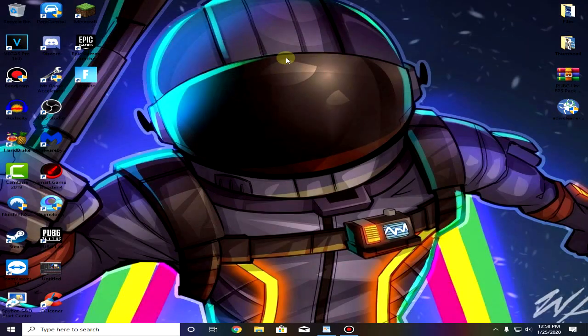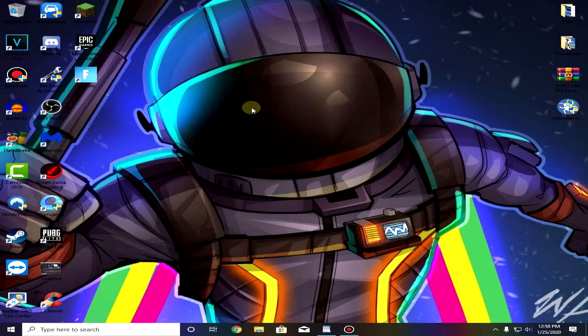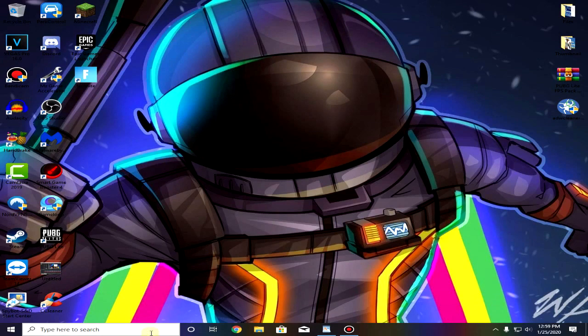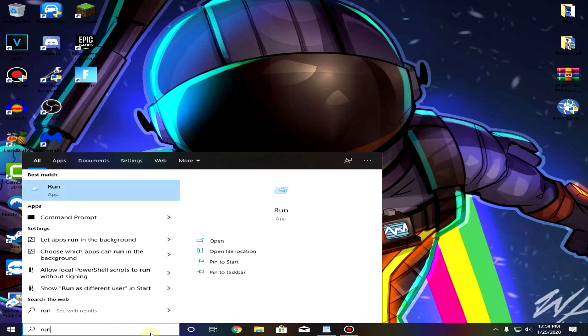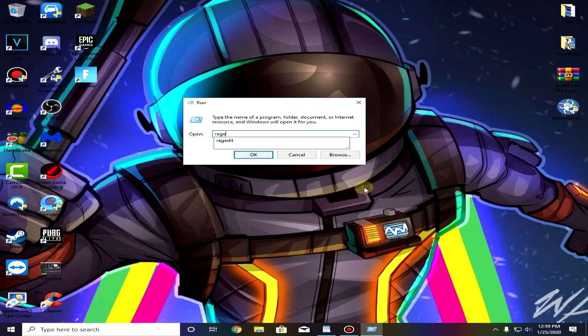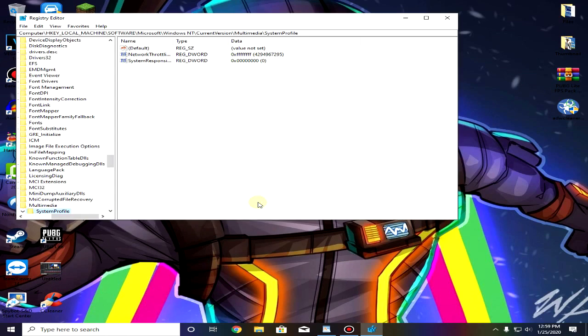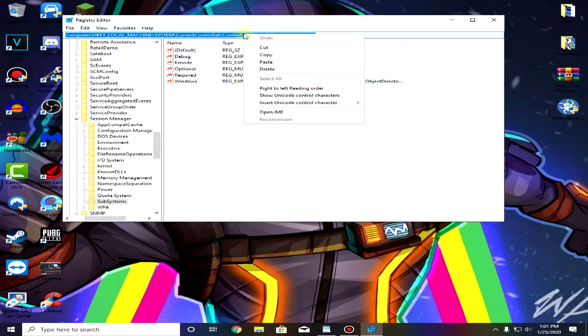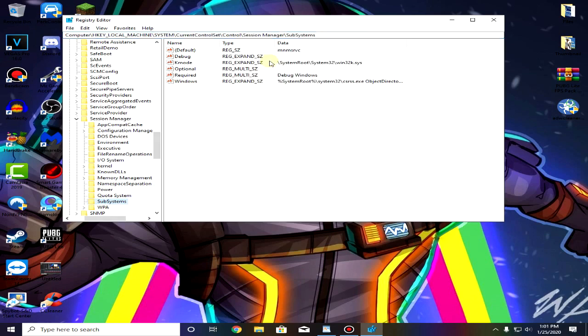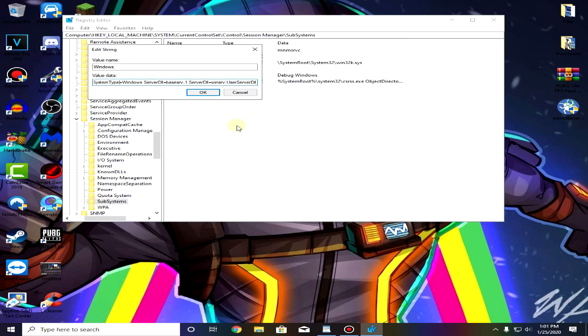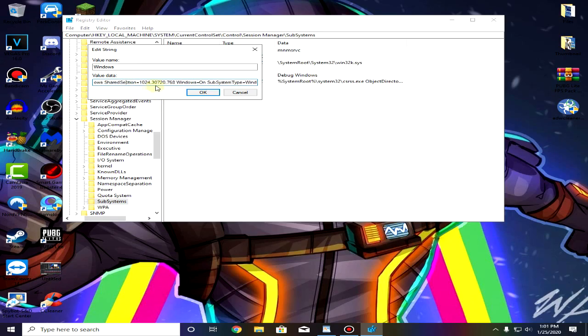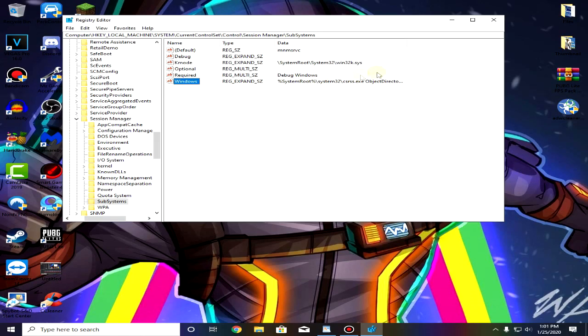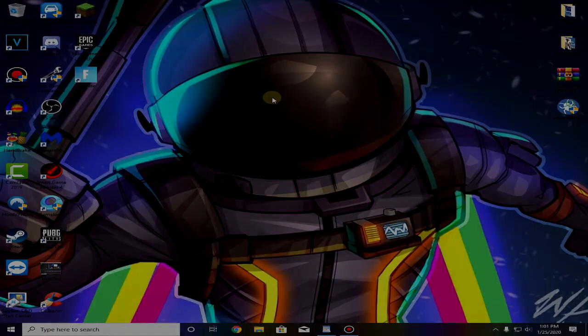Next up we are gonna do a little registry tweak to make sure that there is no input delay when you are playing PUBG PC Lite. To do that simply go down to your start menu and type run, click on it, then in this box type regedit and click on ok. Once the registry editor opens up just paste this command from the description and press enter. Then double click on windows and then move towards the left until you find the numbers. It will say something like 2048 or something like that, just change that to 2307200 and then click on ok.